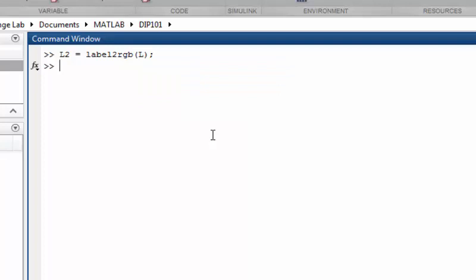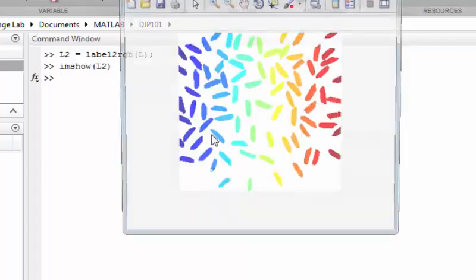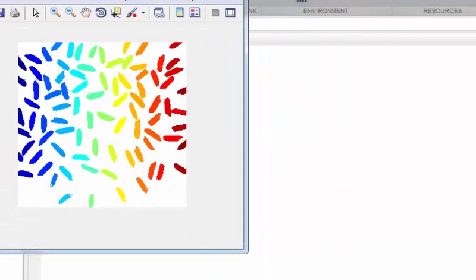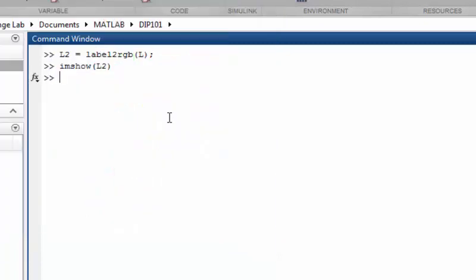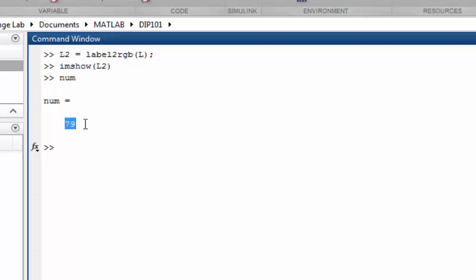If we display this L2 image, it will be a nice color image. So here we have our returned RGB image of our labeled image. If we want to find out how many objects it found, we will simply print out the num variable, and total 79 objects are found in this image. So that's all for today's lecture. See you in the next one.